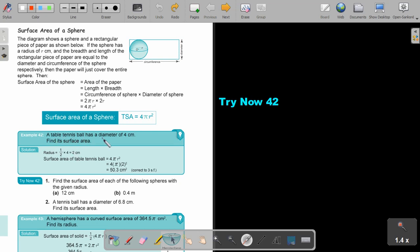A table tennis ball has a diameter of 4 centimeters. Find its surface area. The radius is half the diameter, so the radius is 2 centimeters. Then substitute into the surface area formula 4 pi r squared and you get your answer.